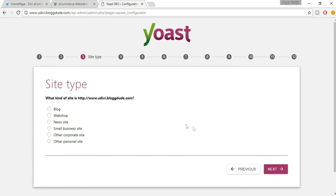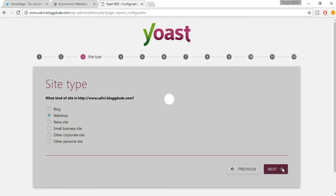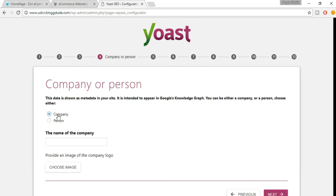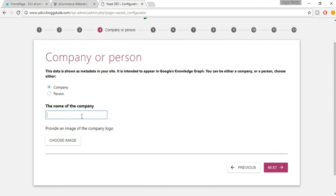Now select the type of website — whether it's a blogging website or a web shop. A web shop is basically an e-commerce website, so we select Web Shop and click Next. Then select whether it's a company or a person — ours is a company.